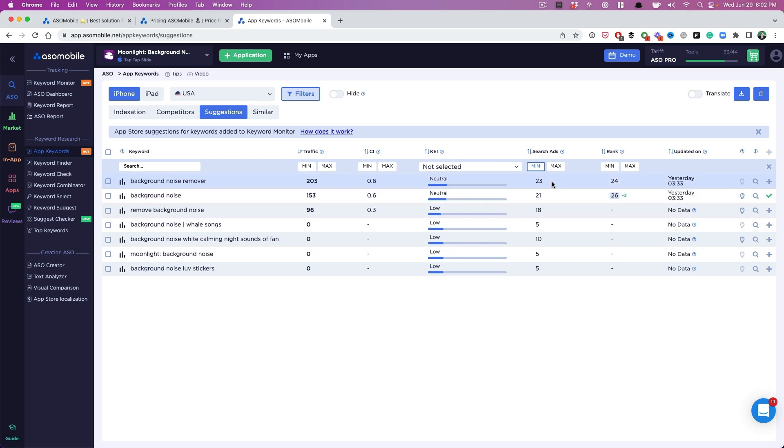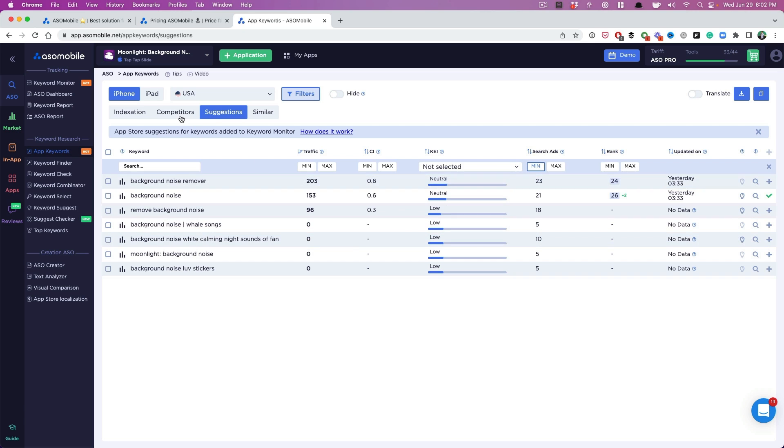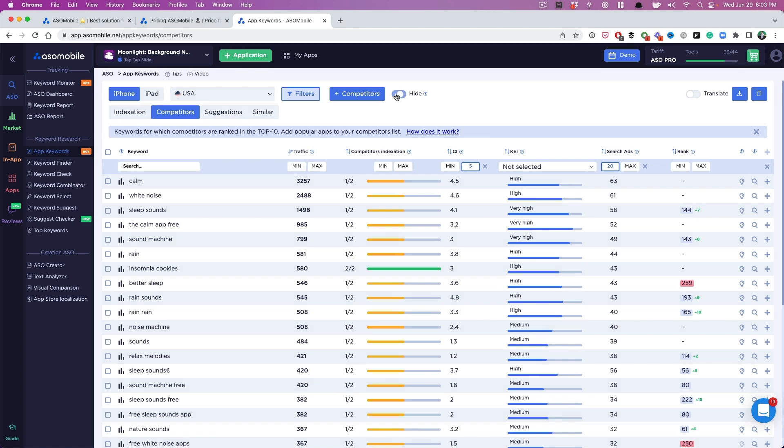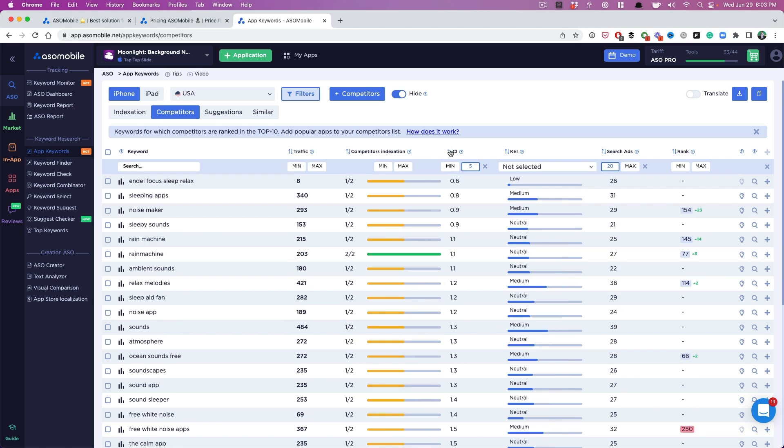So the suggestions aren't too good here. So I'm going to go into the competitors here real quick. And now I'm going to pick, don't show me keywords unless they have a search score of 20. Now I can filter off of competitiveness too. So let's say I only want to see keywords that are low competition, and then we can hit hide.